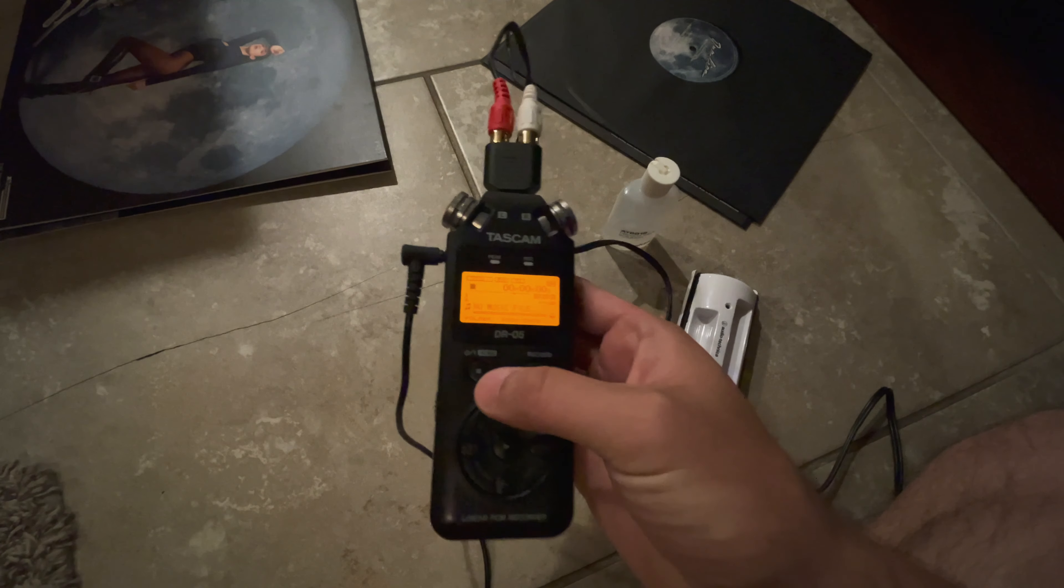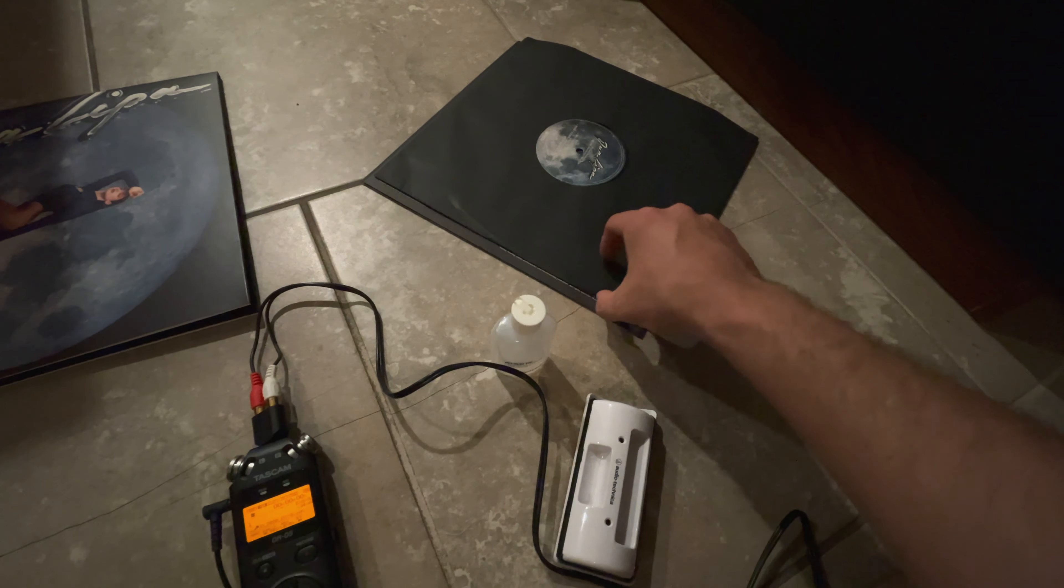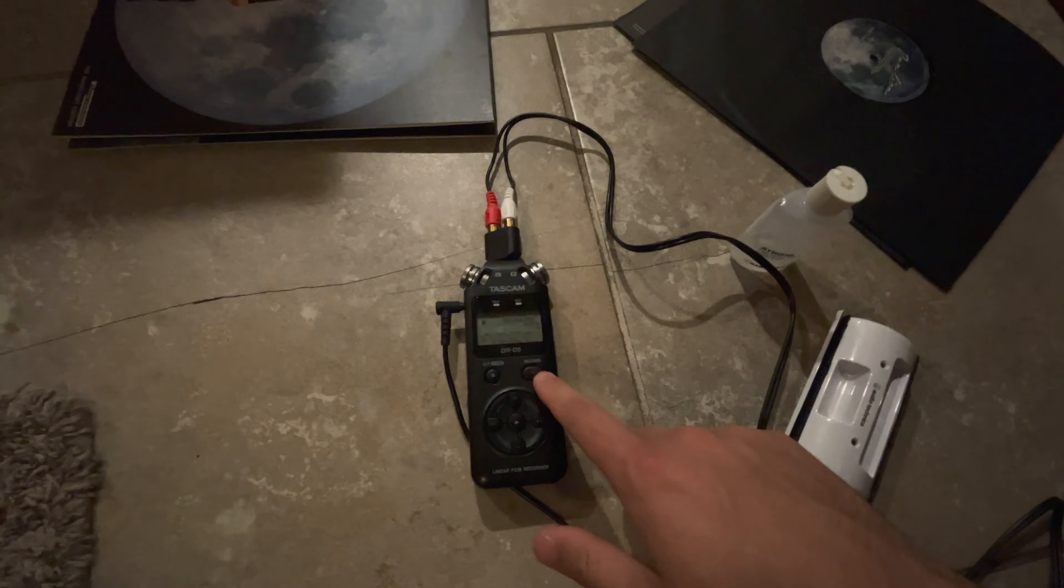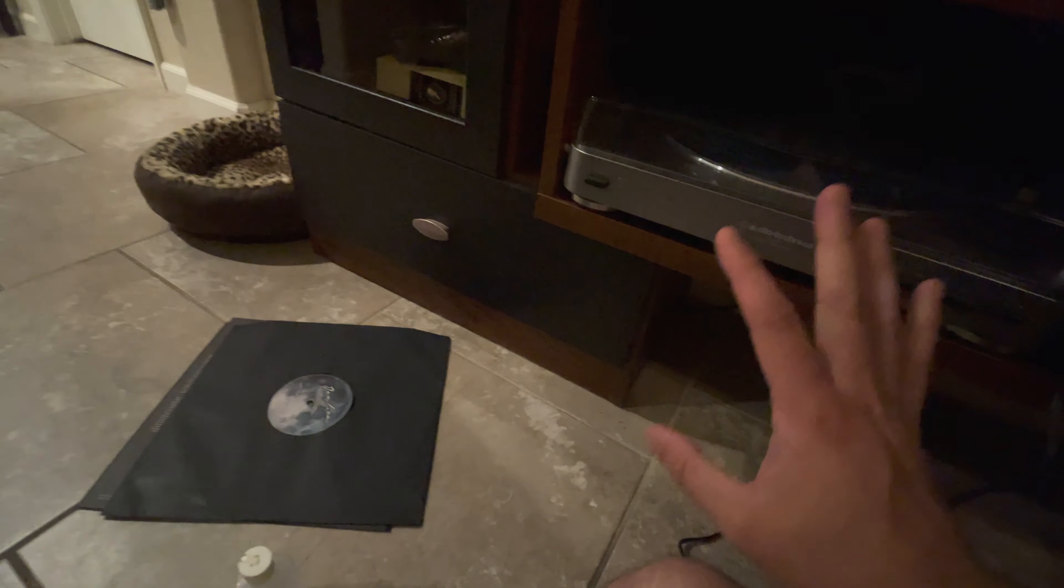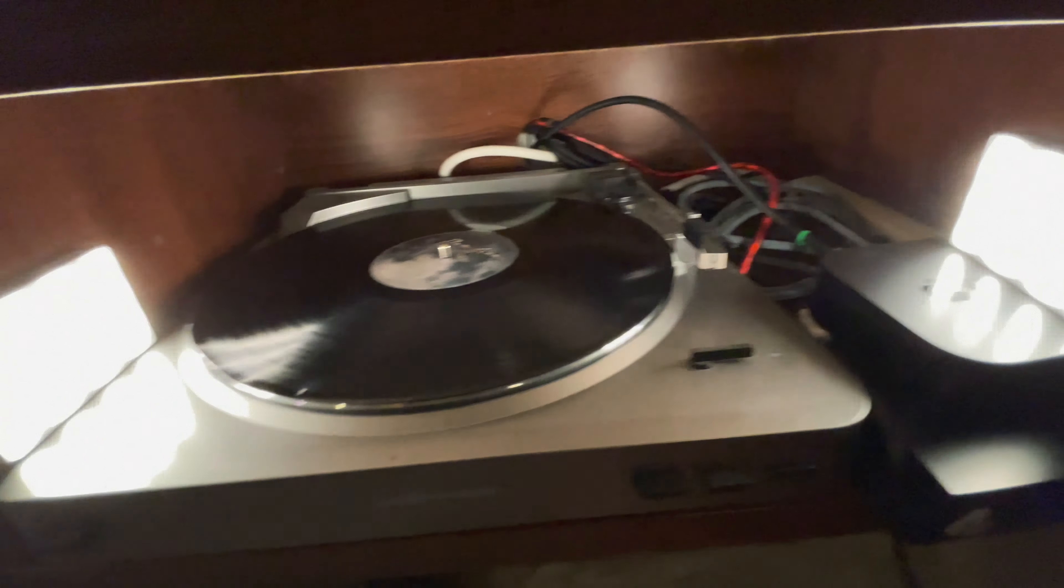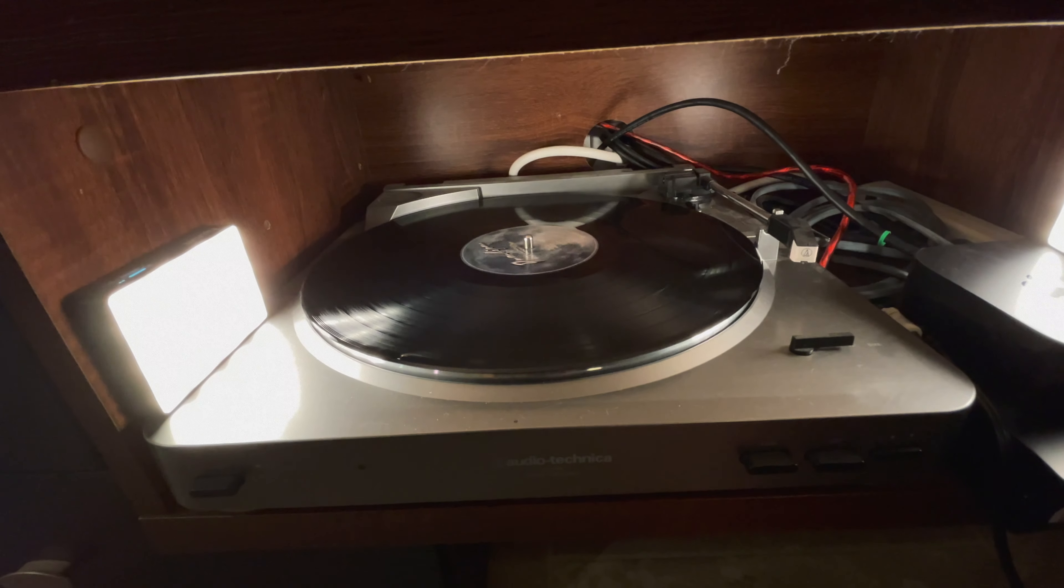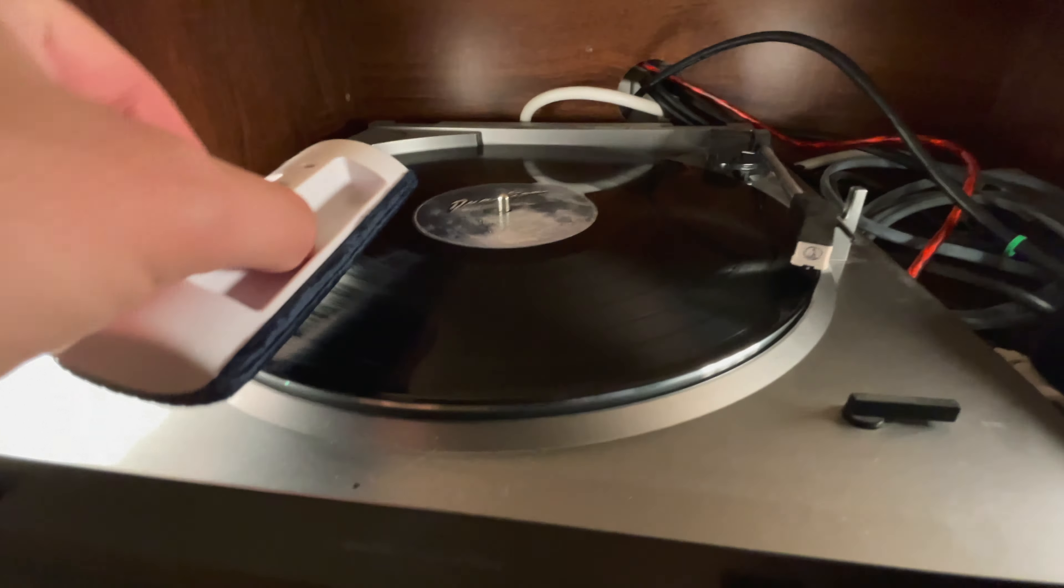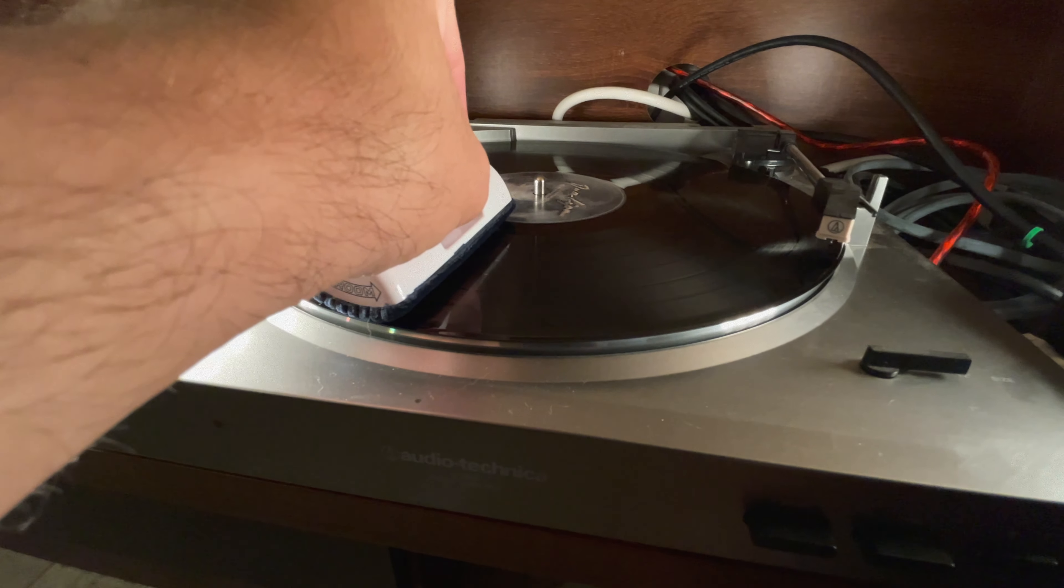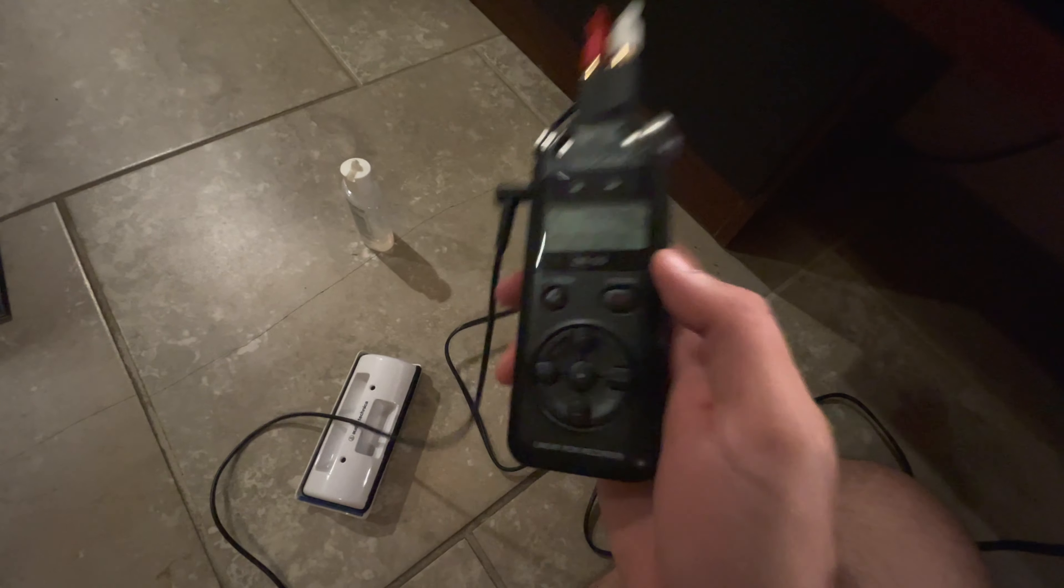I press record once to arm it and set my levels. This is a double record - the thing I really want to record is the second album but I'll pop on the first album to set my levels. Got the record on the turntable. Even though this is a brand new vinyl record right out of the pouch it's still a little dusty, so I'm gonna clean it.